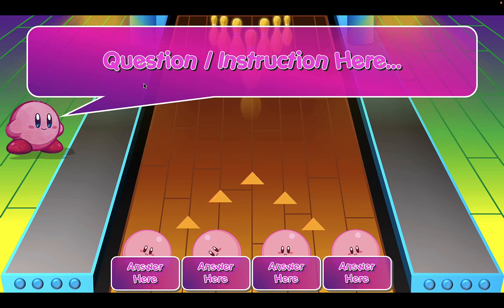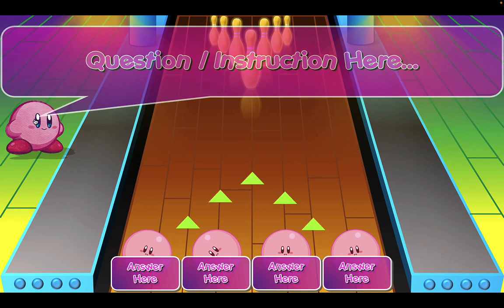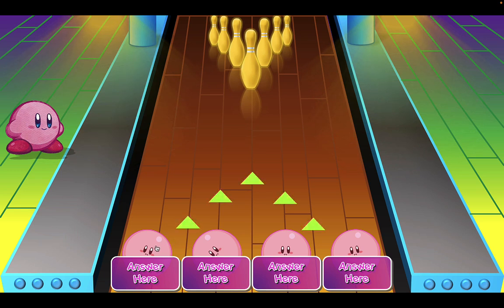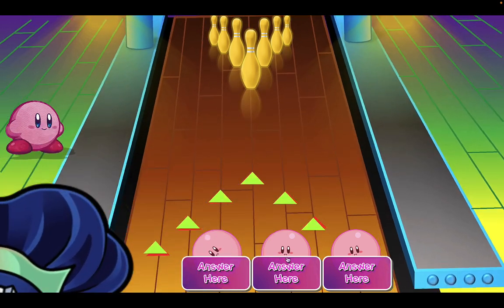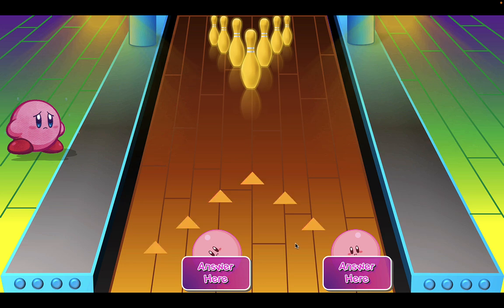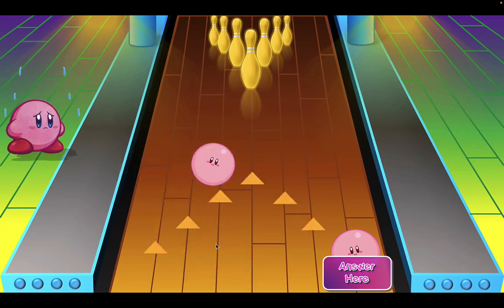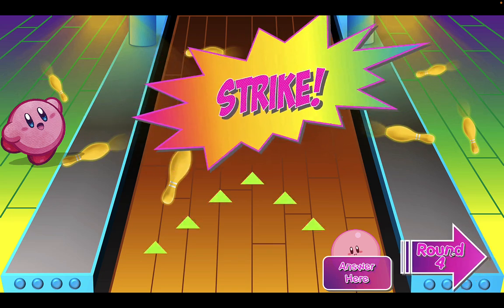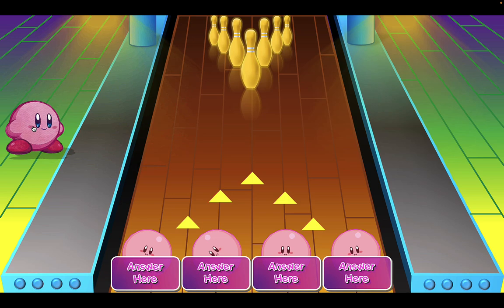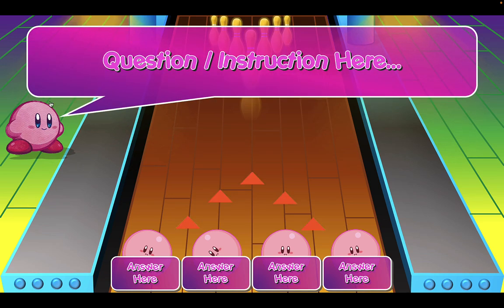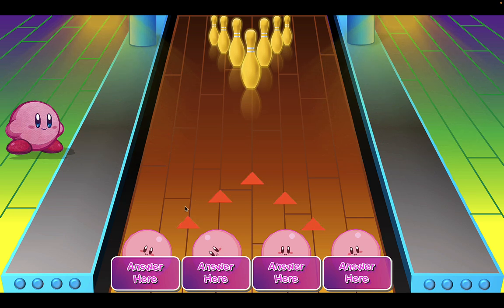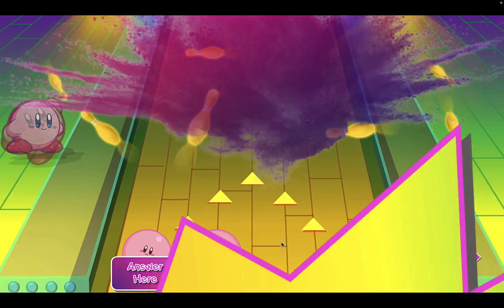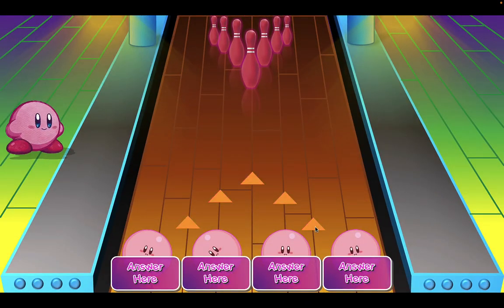Again, click on Kirby and write your question here. Click on Kirby again to hide the Q&A and students can choose a bowling ball to match the question. Successful strike! Click on round four to go to the next round. Again, click on Kirby, write your question, click on Kirby to hide the Q&A, and students can answer by clicking on the bowling ball. Test it out and click around to see what happens.